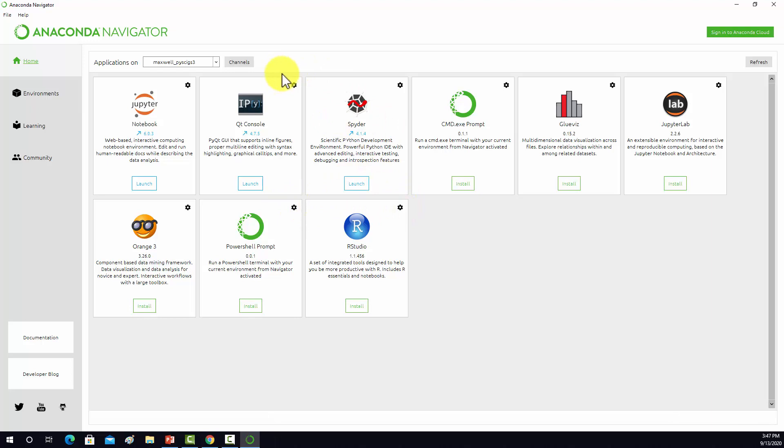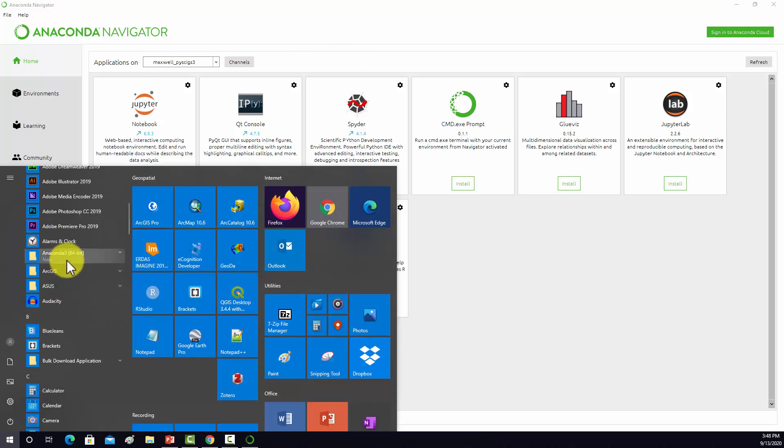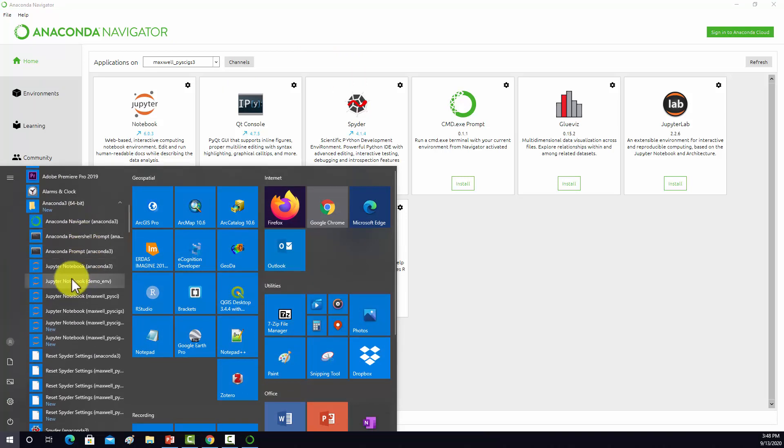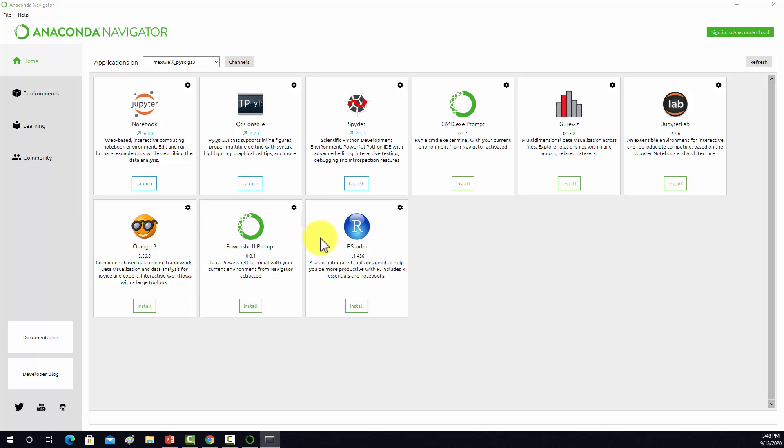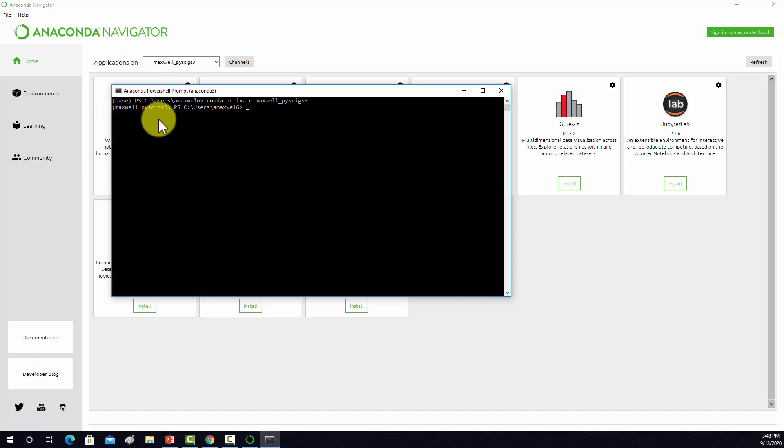Now we should be ready to actually start adding additional packages or libraries into this environment. I'm going to go to my Anaconda list here and select PowerShell prompt. The regular command prompt would work too. That opens up the command prompt here. Now I'm going to activate this new environment: conda activate Maxwell PySci GS3. Now we're in that environment.